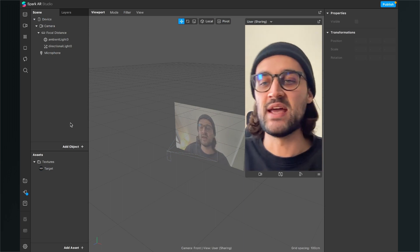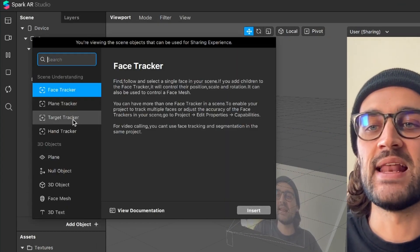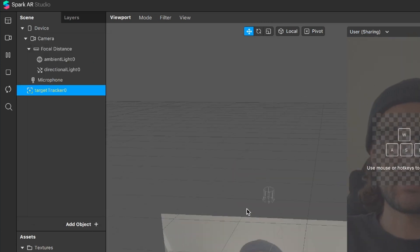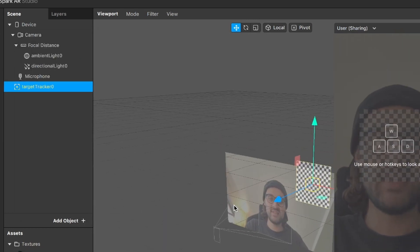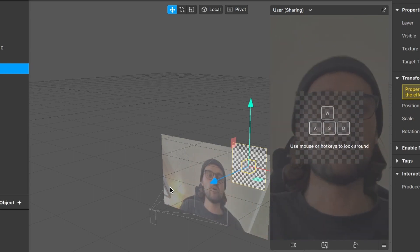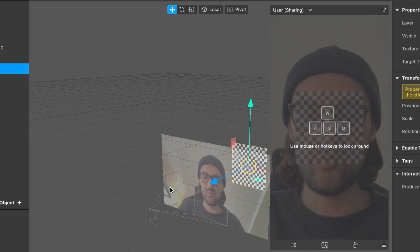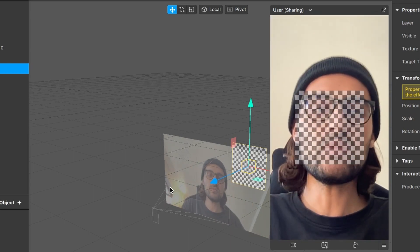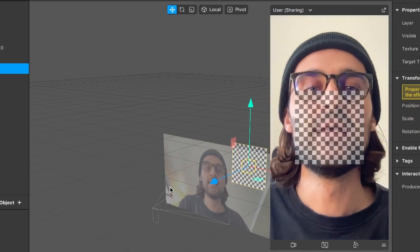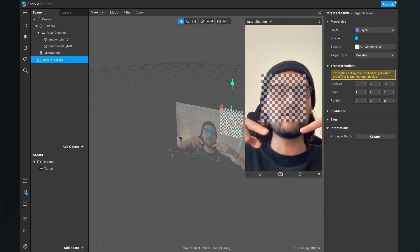After the texture is imported, we can move on. The most important thing here is the target tracker in our scene. To create it, click on Add Object, select the target tracker, and click Insert. You will see it move around and an overlay will appear in your viewport.